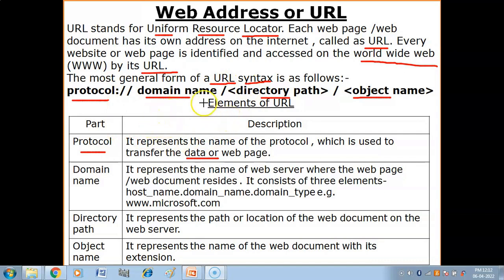Internet ka main protocol jo internet mein use hota hai woh TCP/IP protocol hota hai - Transmission Control Protocol Internet Protocol. Aur bahut saare protocols hote hai like FTP, HTTP. URL mein sabse pahle specify hota hai kaunsa protocol data ko transfer kar raha hai one place to another.